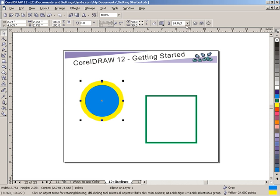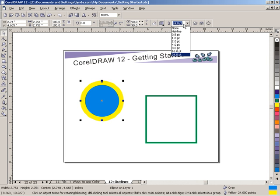That dialog is mirrored up here in the property bar to make it quick for you to access. In this dialog, you can type in a custom number. So if you want a 15, for example, you can put that in and press Enter and your outline will adjust accordingly.